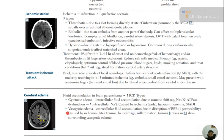Vasogenic edema: extracellular fluid accumulation due to disruption of the blood-brain barrier and increased permeability. Caused by ischemia at later stages, trauma, hemorrhage, inflammation, and tumor. As seen in the image, the tumor is on one side and the surrounding vasogenic edema is visible.